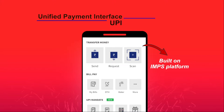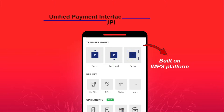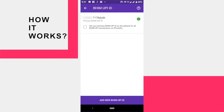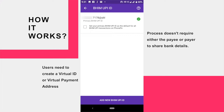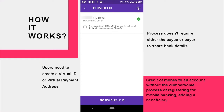UPI is built on the Immediate Payment Service platform. For using Unified Payment Interface, users need to create a virtual ID or virtual payment address of their choice to link it to any bank account. This process does not require either the payee or payer to share bank details. The VPA acts as their financial address, and users need not remember beneficiary account number, IFSC codes, or net banking user ID and password for sending or receiving money.